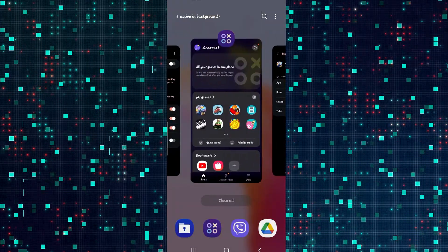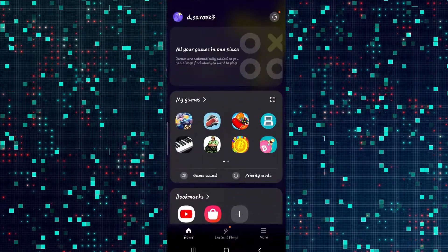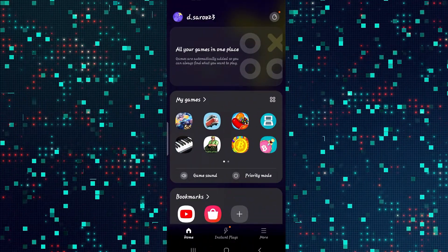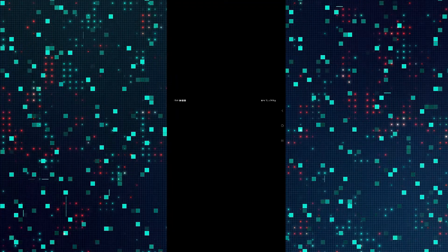Just try closing the Mobile Legends application and then open it up once again and see if that resolves the issue. If it still doesn't work then there are two more things that you can try.